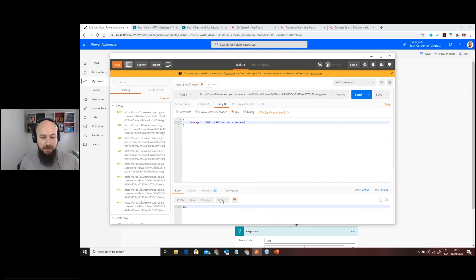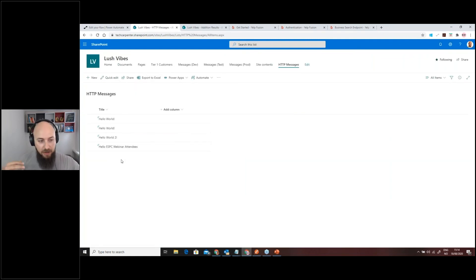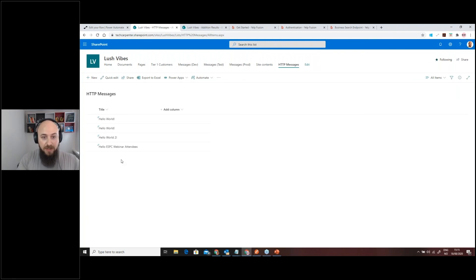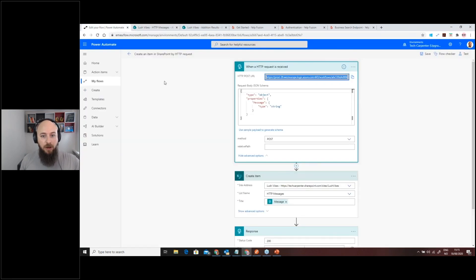We'll send that and we're supposed to get an OK response — and we do. Going back to the messages list in SharePoint, we can see the message has been inserted. Imagine you have any custom application outside SharePoint and you want to consume this service to insert or collect data — this is a simple way to do that. It's very straightforward and you can do it without writing loads of code, because the SharePoint logic is all handled inside your flow.